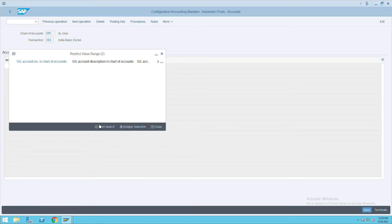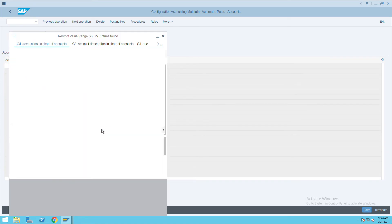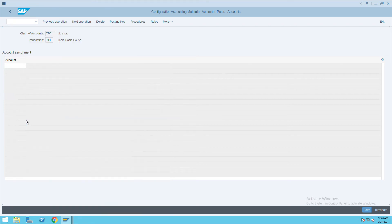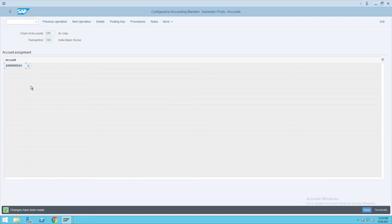100014 is our input tax GL. Click on save.